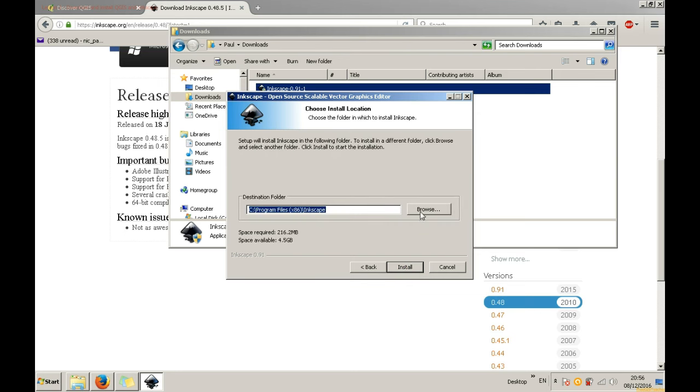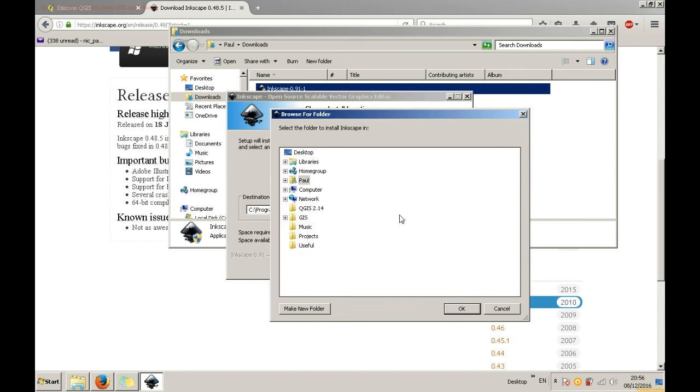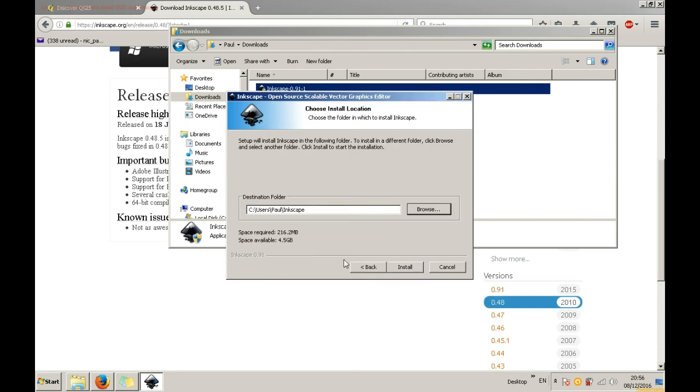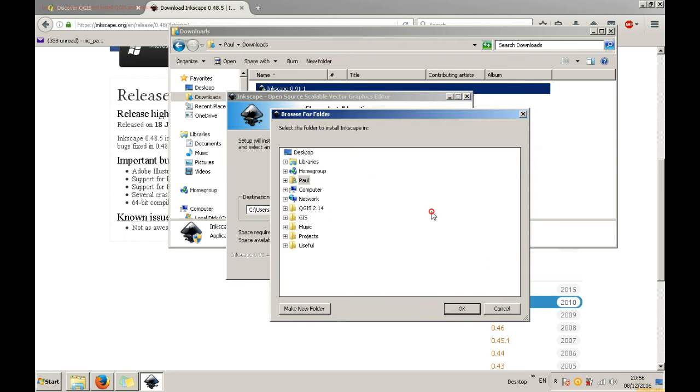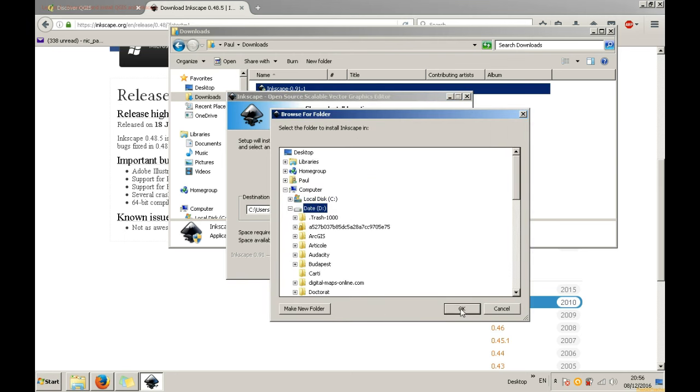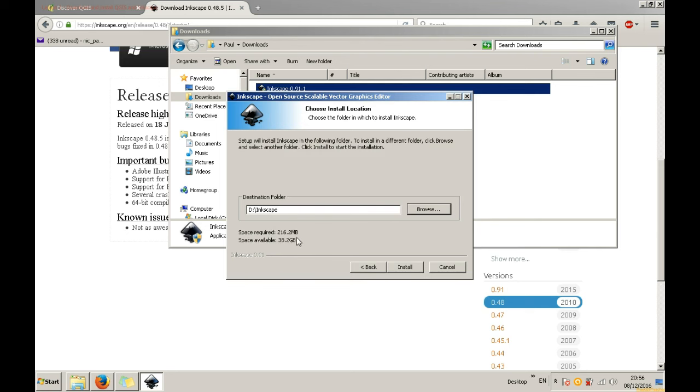Now you can select the destination folder. Browse for a path where you want Inkscape to be installed, similar to QGIS installation. You can also see how much space is required and how much is available on your disk. Now you only need to click Install.